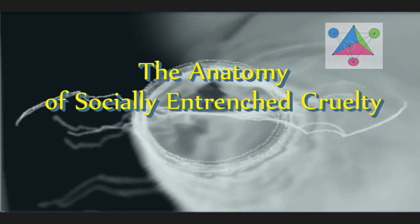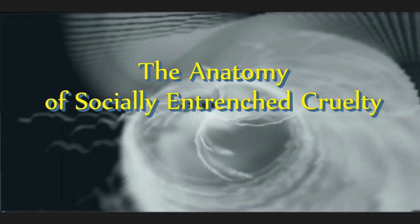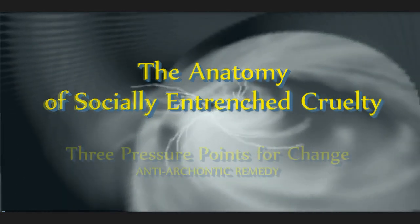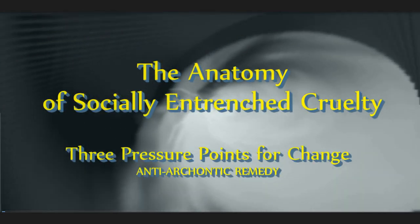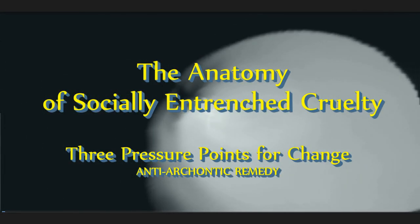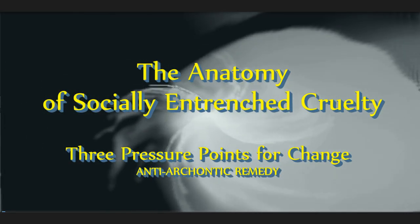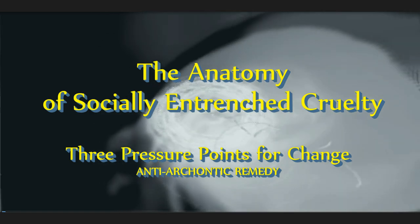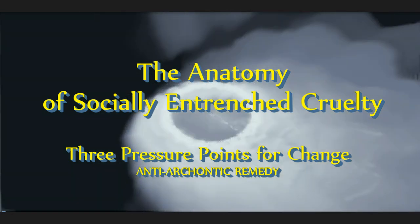The Anatomy of Socially Entrenched Cruelty: Three Pressure Points for Change.